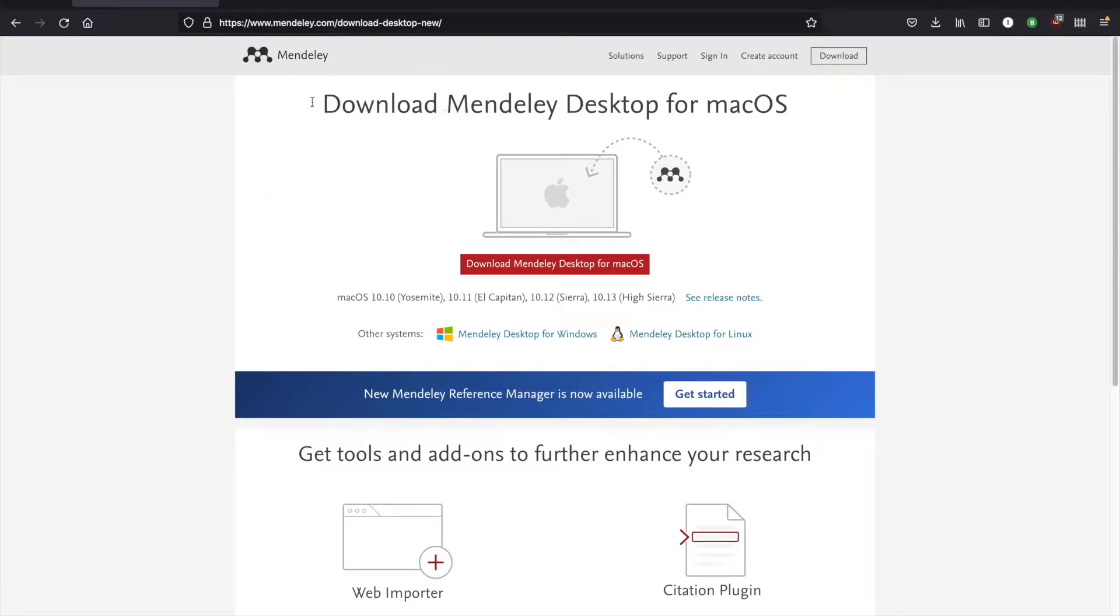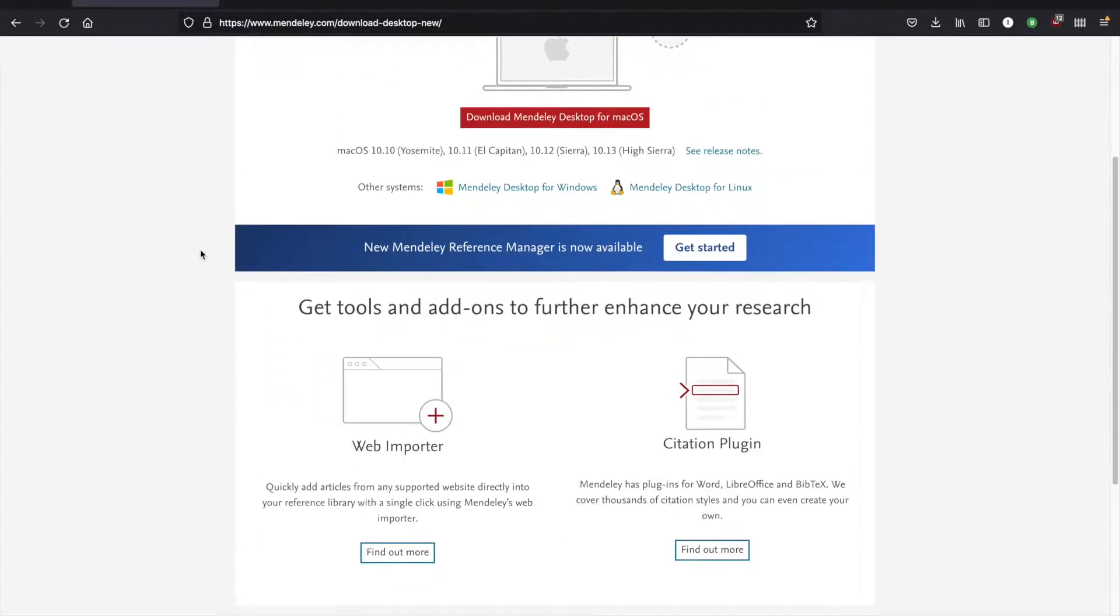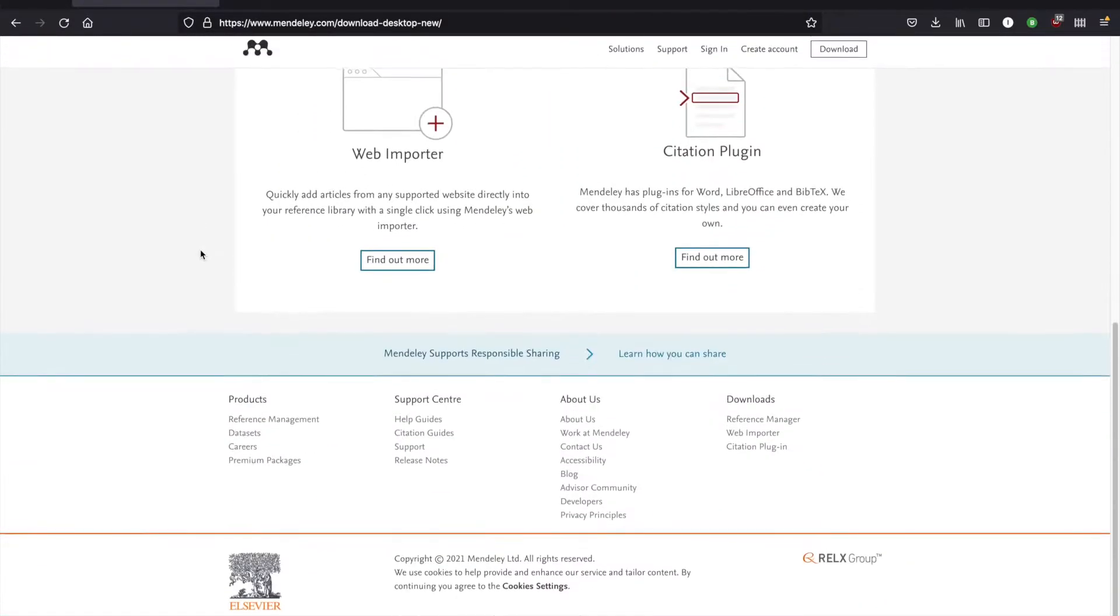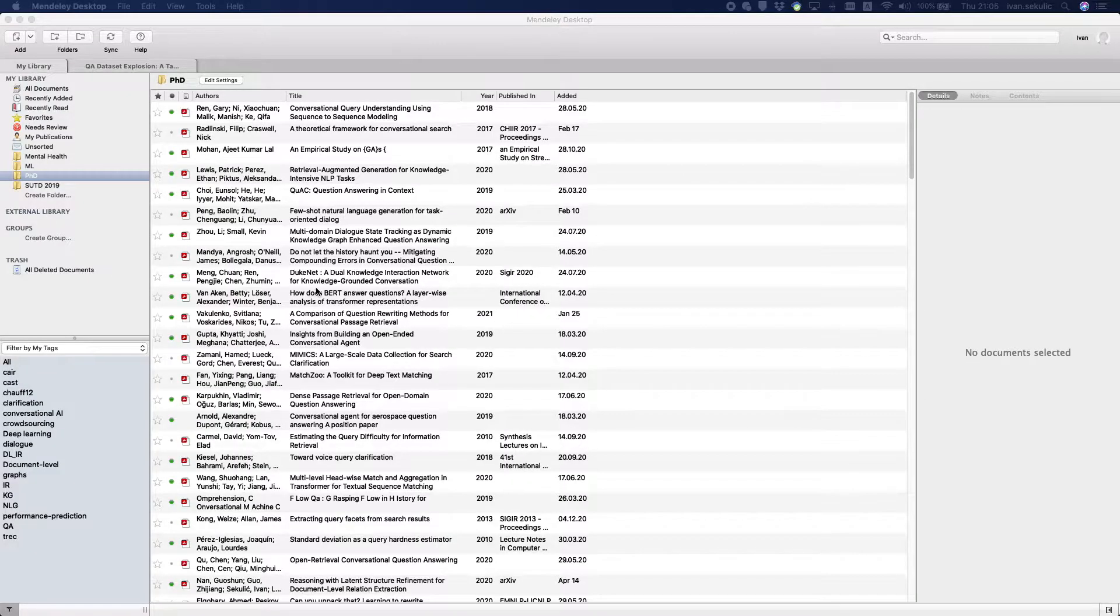Hello everybody, my name is Ivan and in this video I'll explain an easy and free approach to annotating PDFs on iPad and having them synced to your Mendeley desktop app.